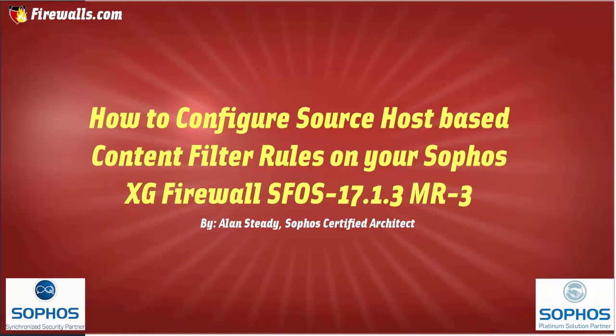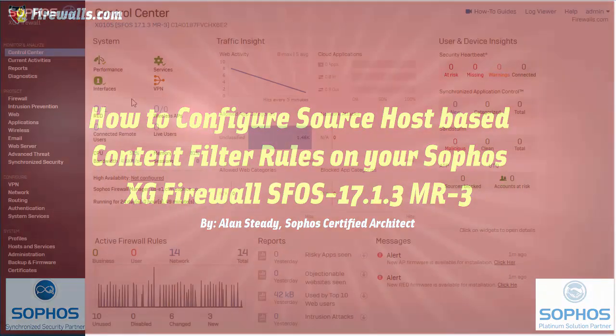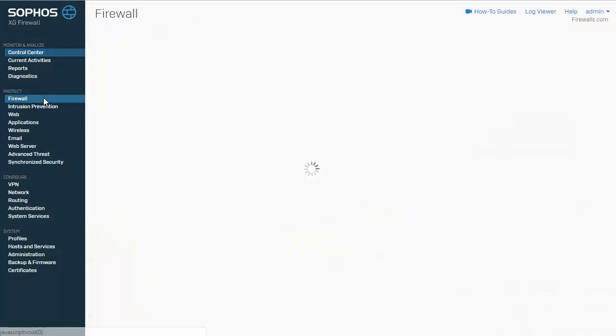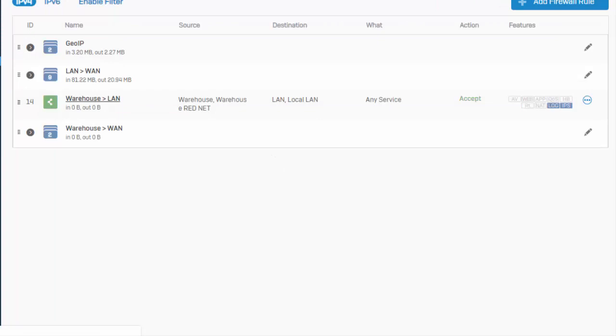Let's go ahead and jump into the web admin of our Sophos XG firewall and take a look. So here in the web admin of our Sophos XG firewall, we enforce our content filter policies within our firewall access controls. So here under Protect and Firewalls is where we're going to be adding our new firewall rule.